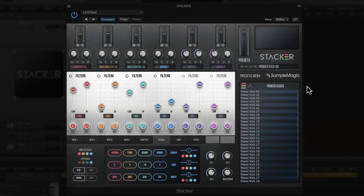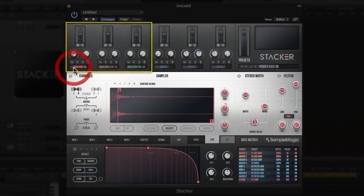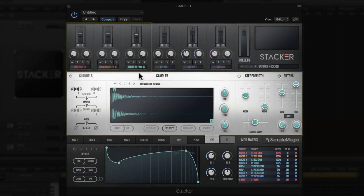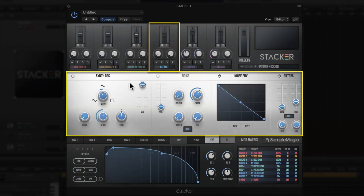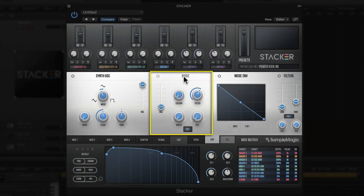Here we have Stacker opened inside Logic Pro 10. We're going to look at some of the basic functions and take a look at its user interface. Stacker comes with three sampler engines — number one, two, and three — and besides that you also get an analog modeled synth engine, which also comes with an actual noise generator, which is really cool.